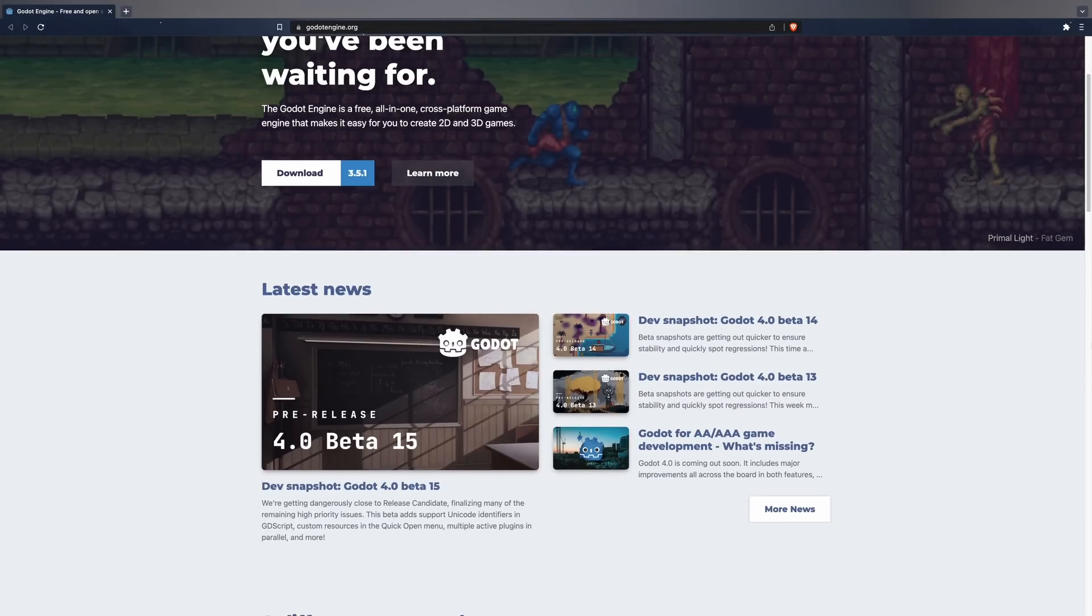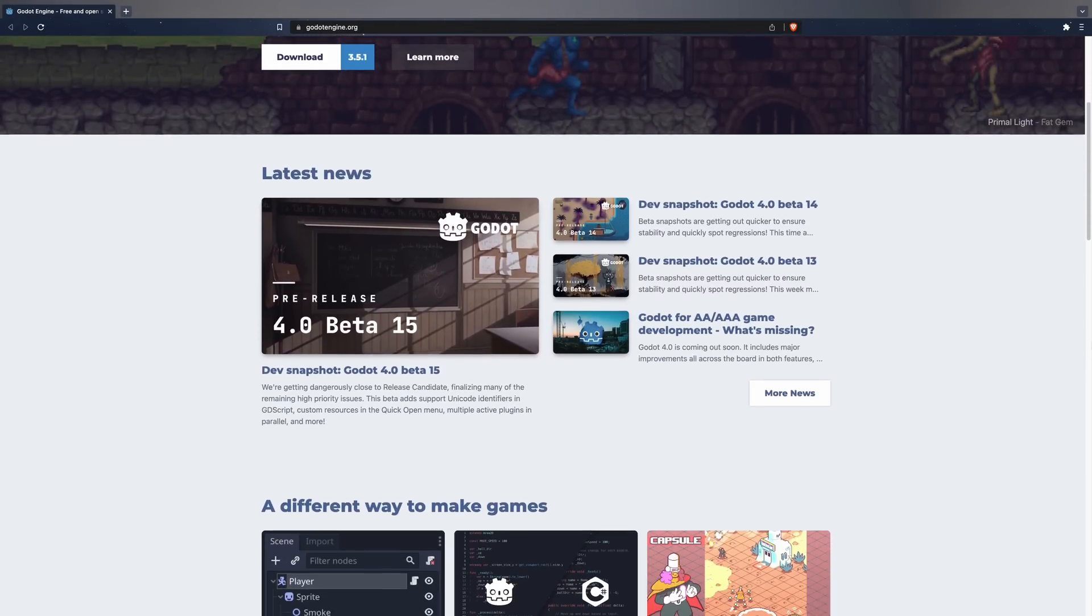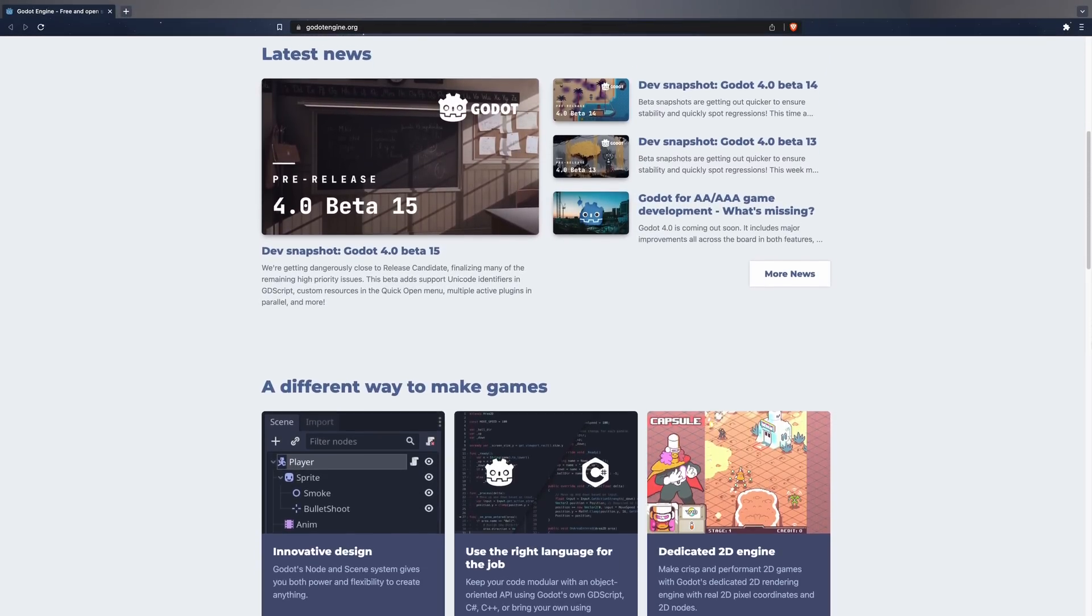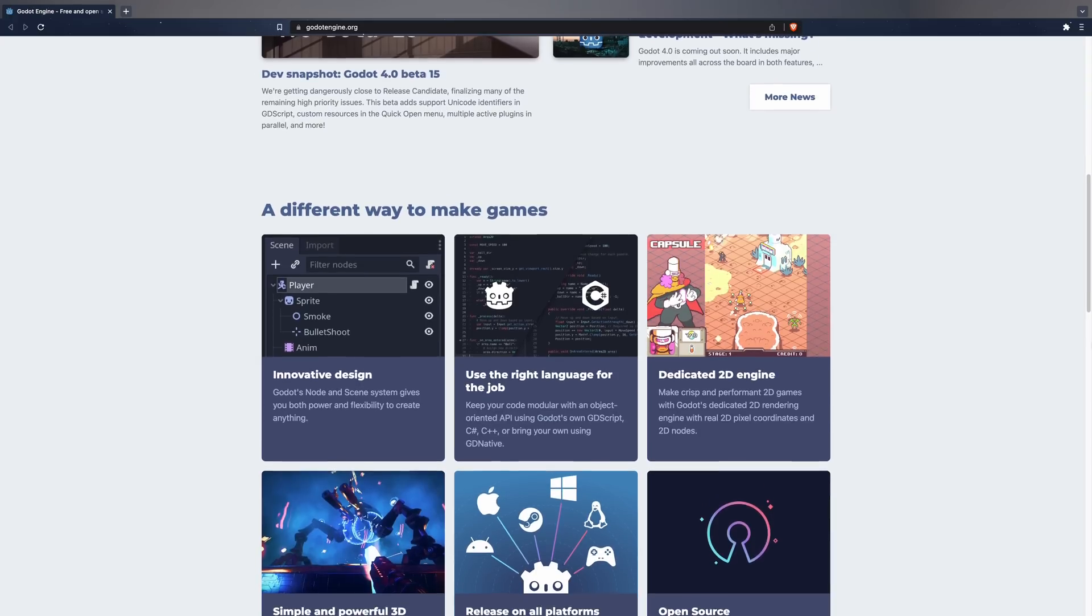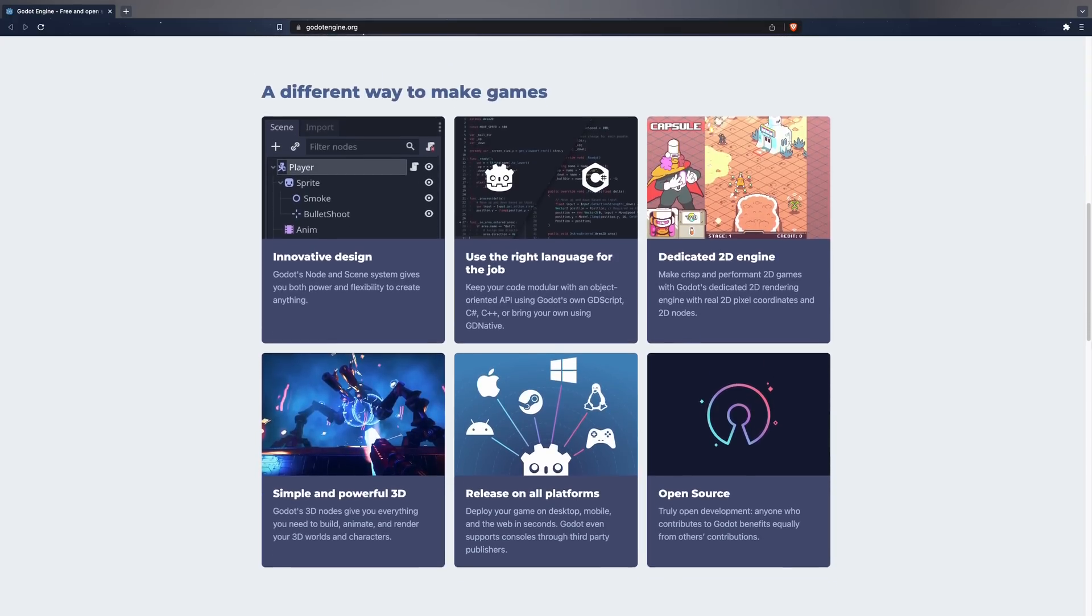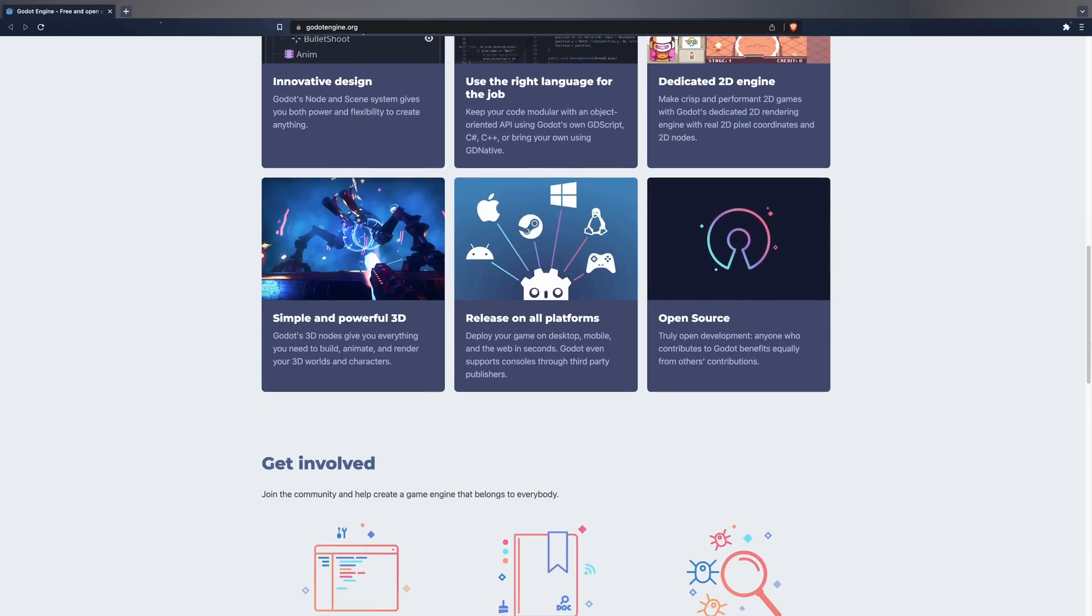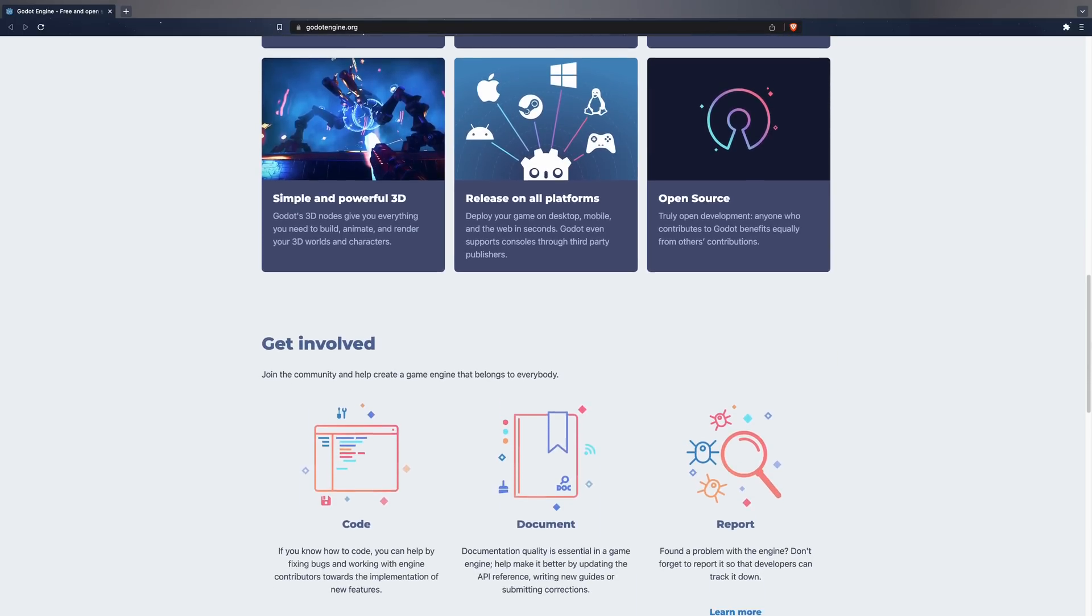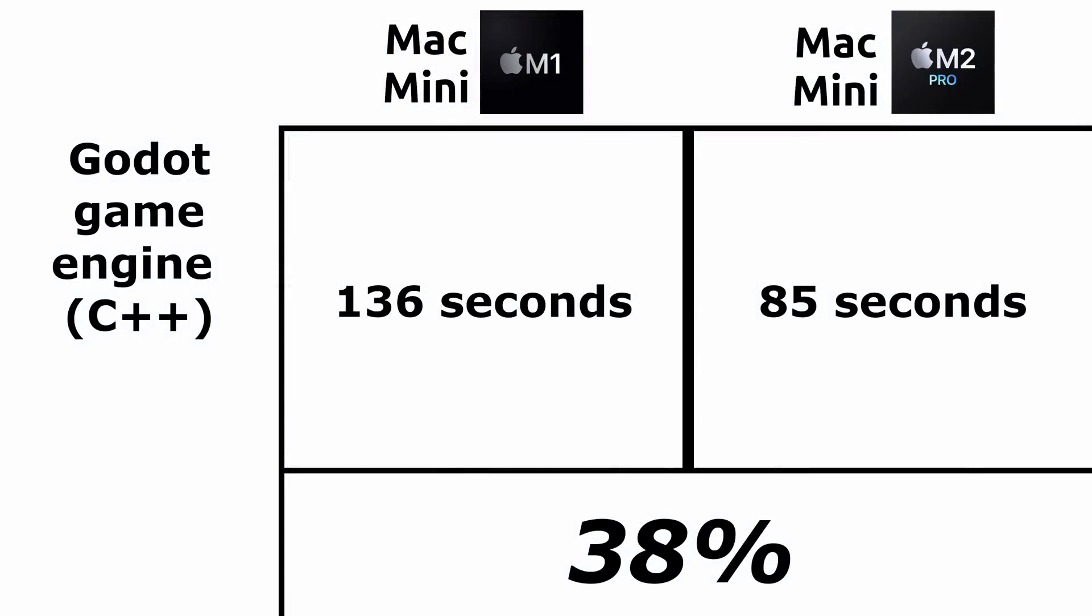We are now going to test the performance of this new machine by compiling a C++ project. Specifically for this test, I have chosen the Godot open source game engine. This project is medium in size and quite easy to build, so here we go. The M1 compiled the project in 136 seconds, while the M2 Pro needed only 85 seconds. We see a noticeable improvement of 38% when compiling Godot. Definitely a good number if you're interested in this kind of low-level code builds.